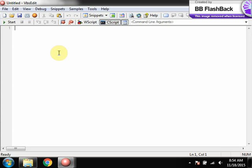We will be working with WSH, DOM, and COM, and working with class objects. First, what we do is we will take WSH. WSH stands for Windows Script Host.